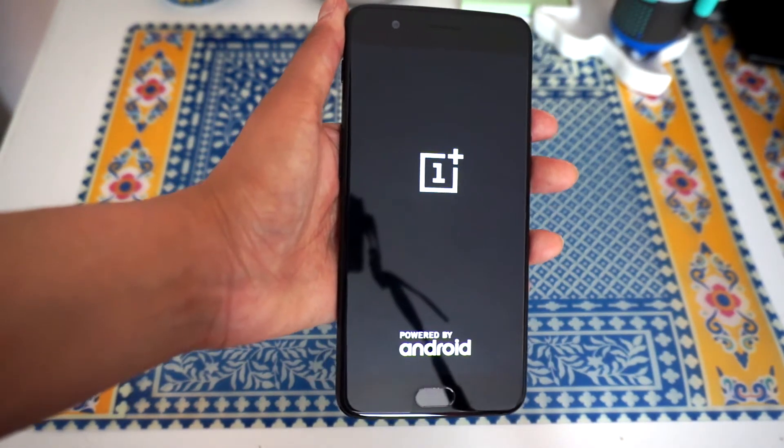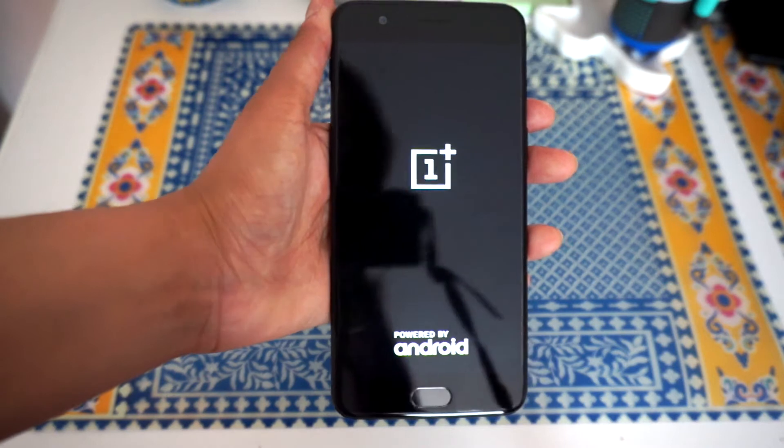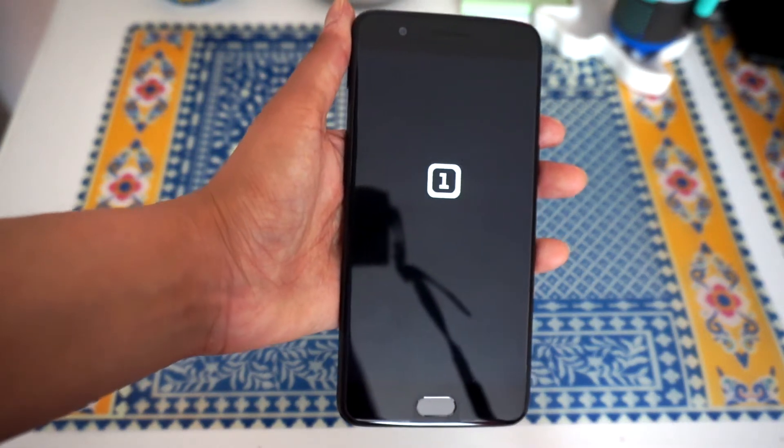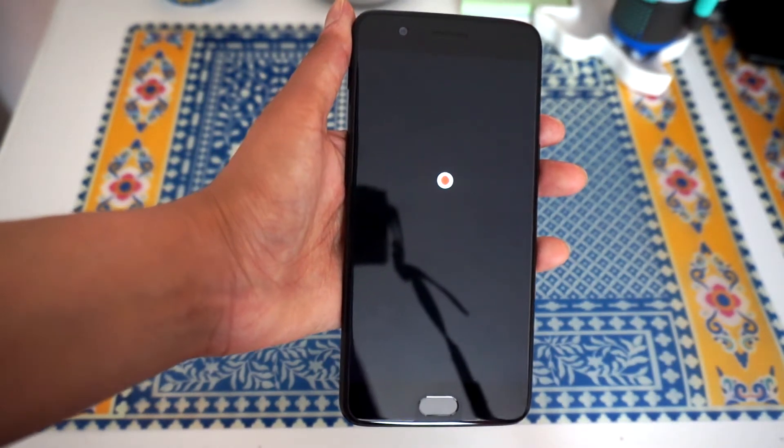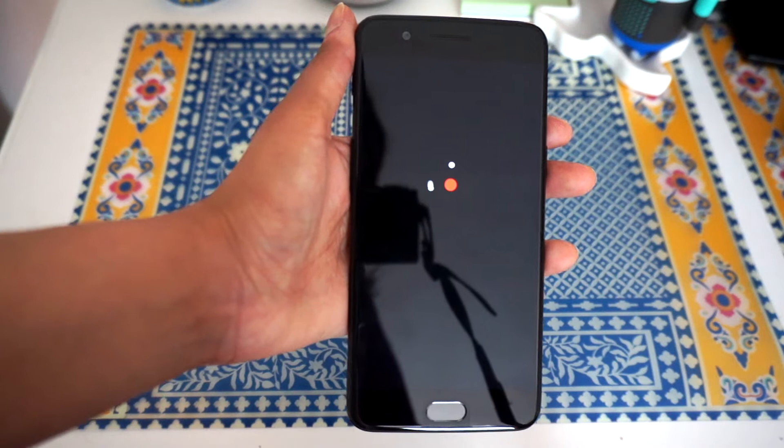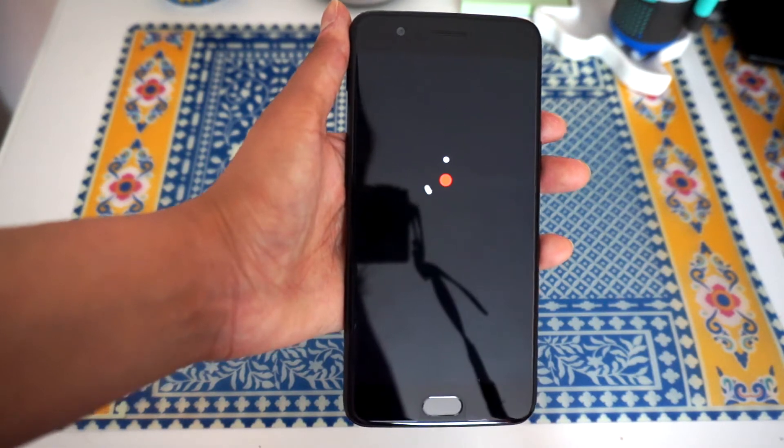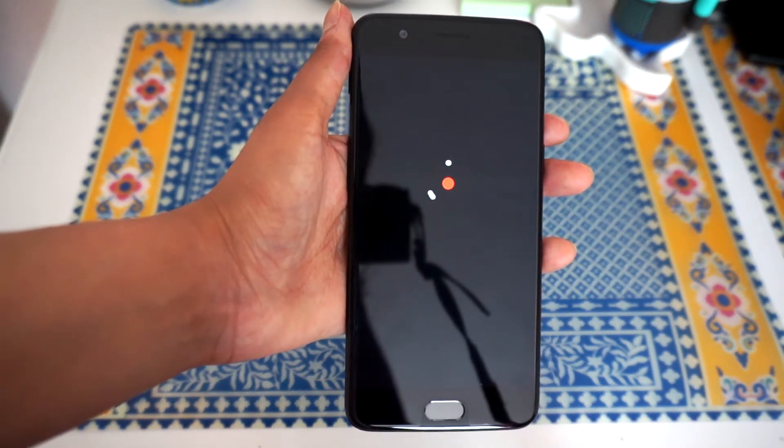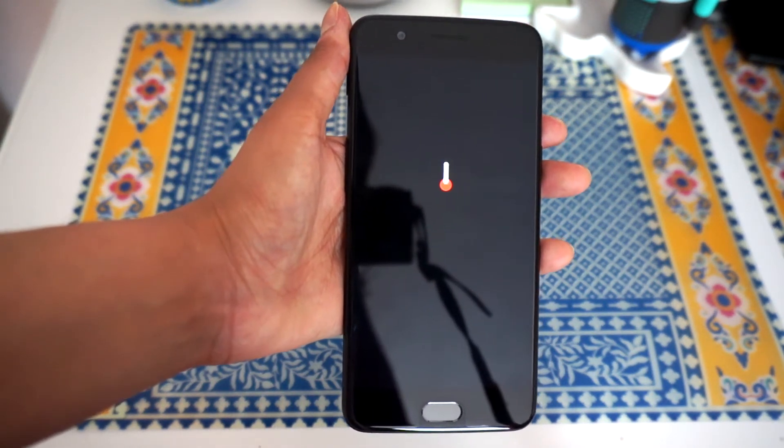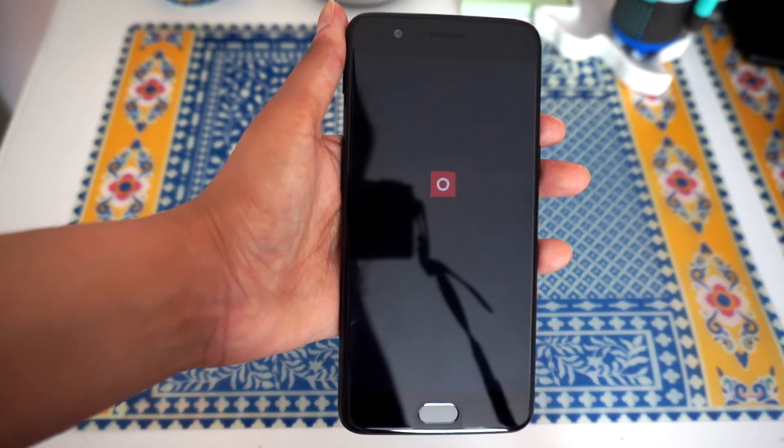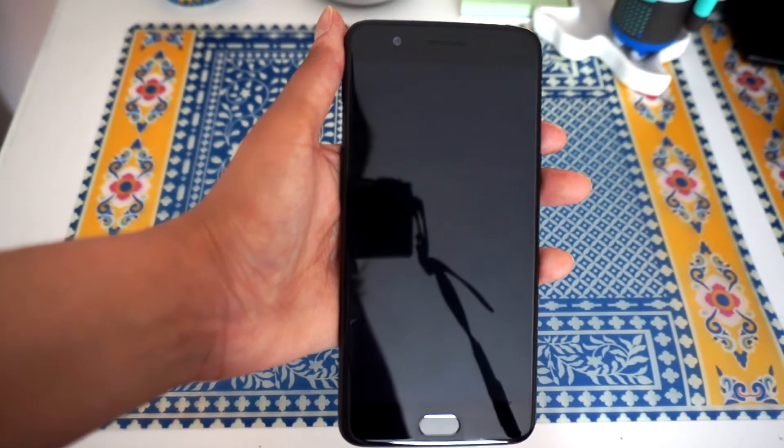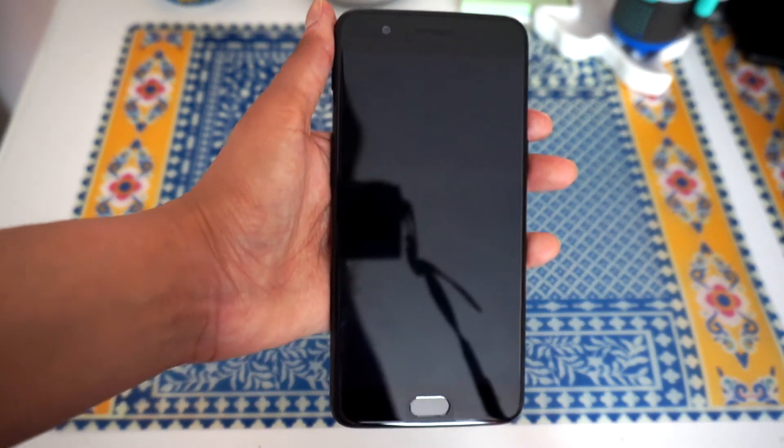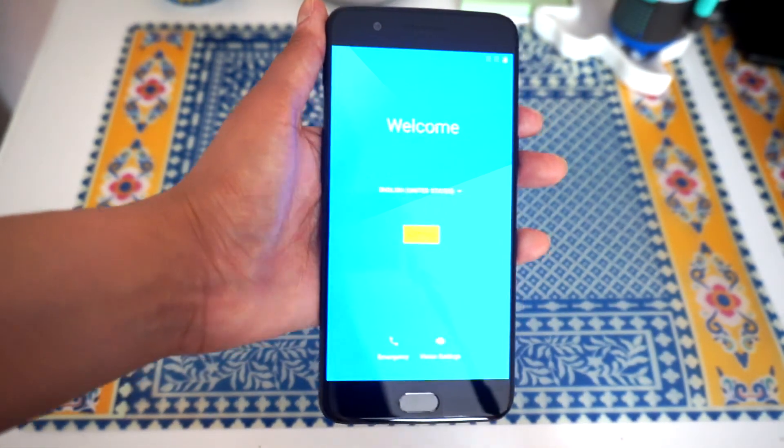Gonna switch the phone on, guys. Quick spec overview, this is the Mat Black Edition, this comes with 128GB of storage, it has 8GB RAM Snapdragon 821, and a 3400mAh battery power. That's a cool build screen animation, I really like that.